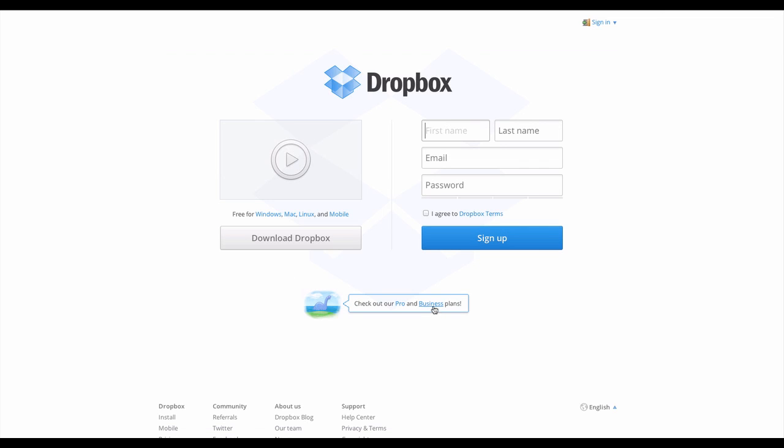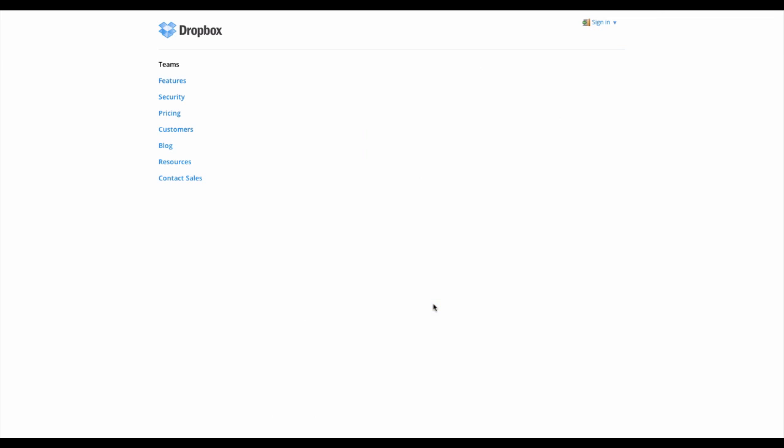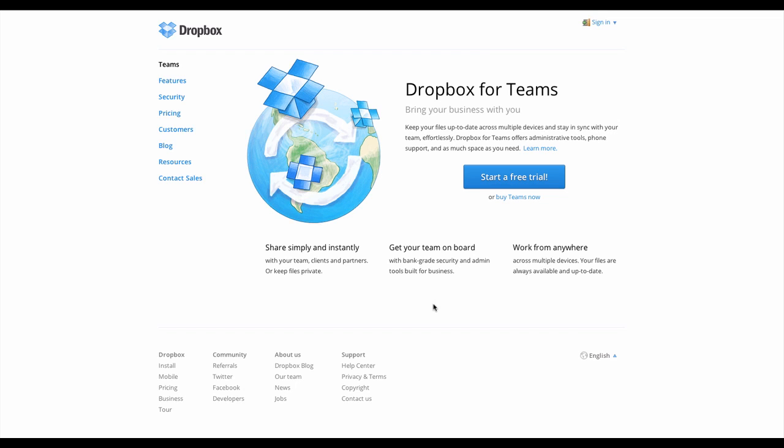Files available on one computer can now be available on all your computers and phones. If there's a change in one of the files, it gets updated across all devices.